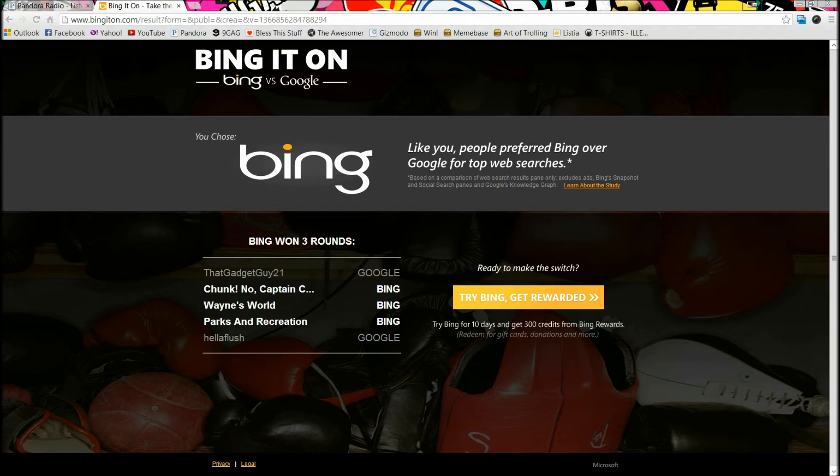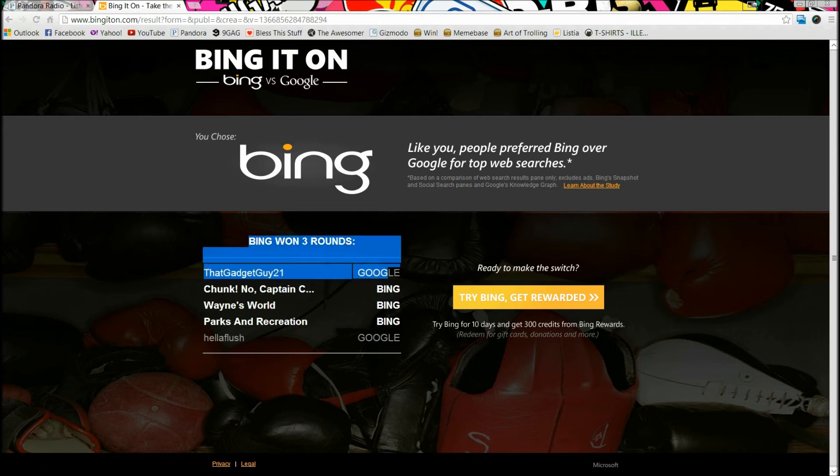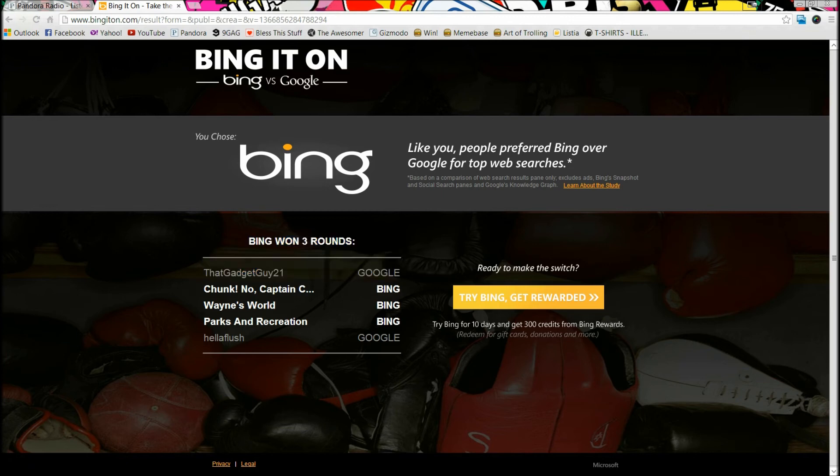And in the end, Bing won with 3 to 2. ThatGadgetGuy21, my channel, was better on Google, and so was HelloFlush. But ultimately Bing did win. I did this test before.